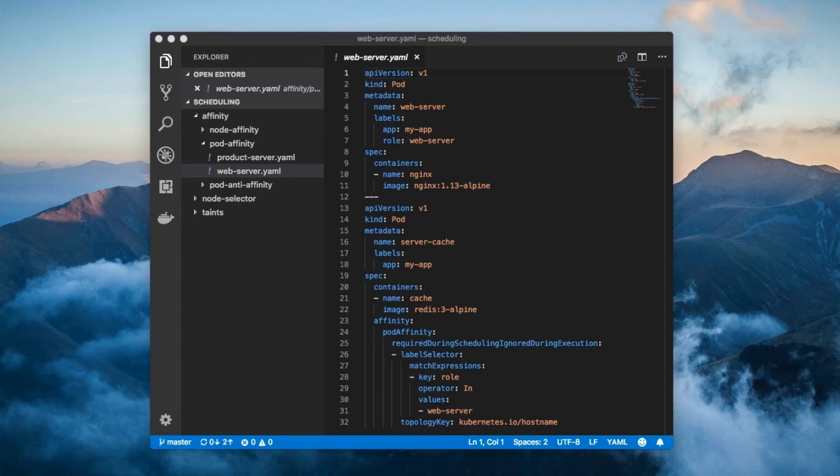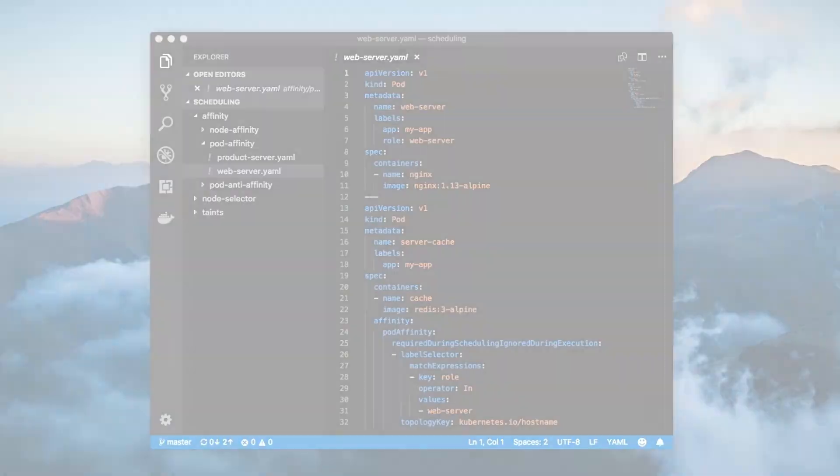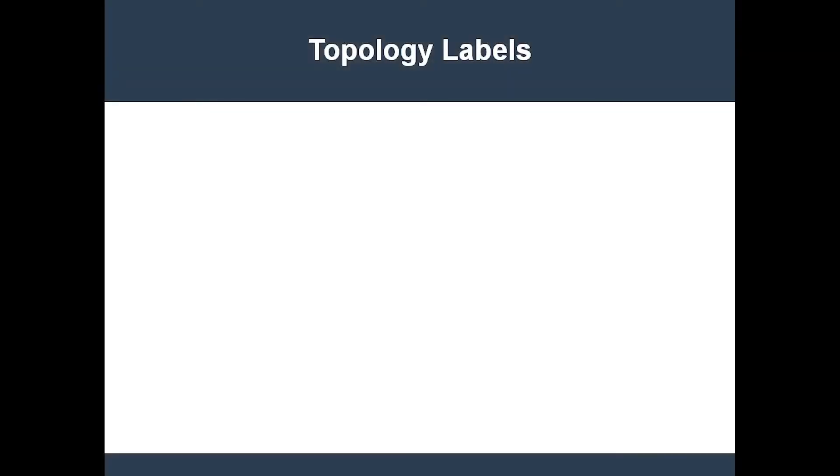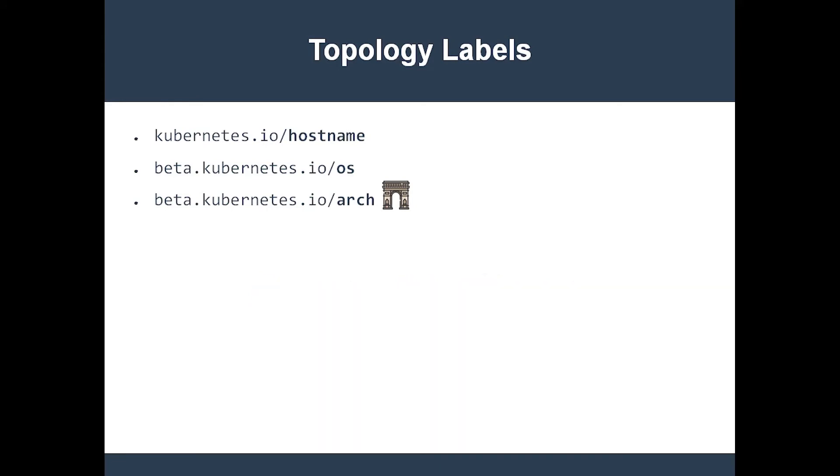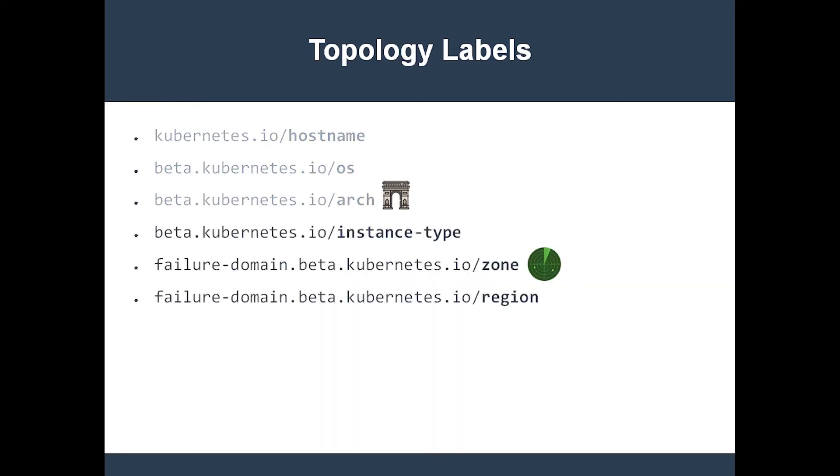Before I can give you a better explanation, I need to take a few seconds to talk about some special node labels. Every node is automatically pre-populated with a subset of the following labels: host, OS, arch for architecture, instance type, zone, and region.